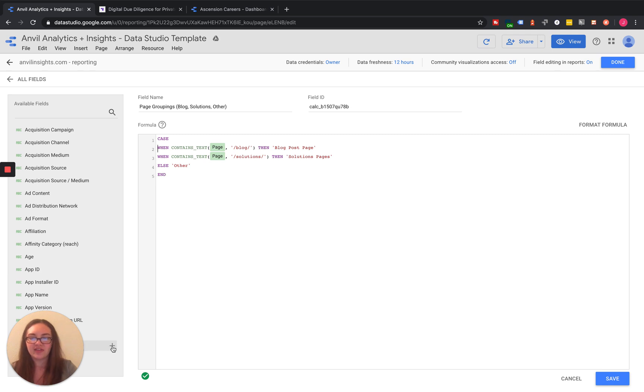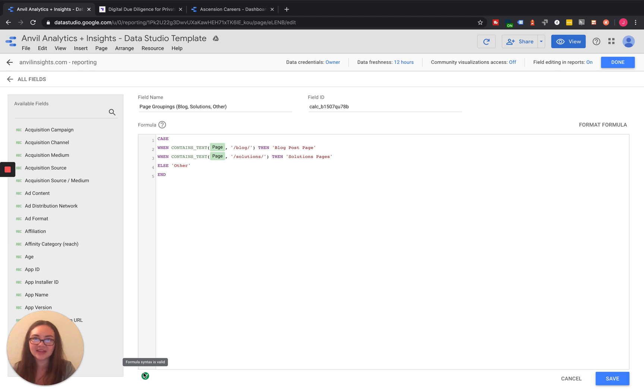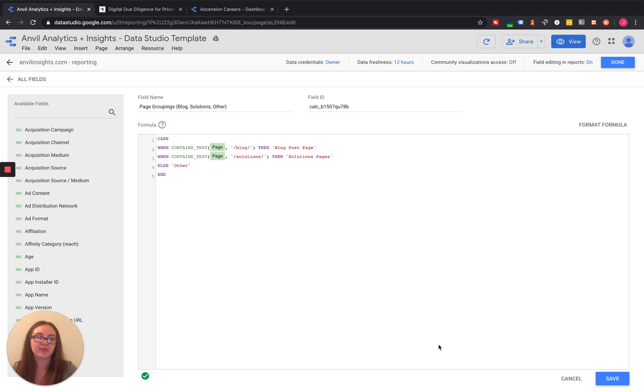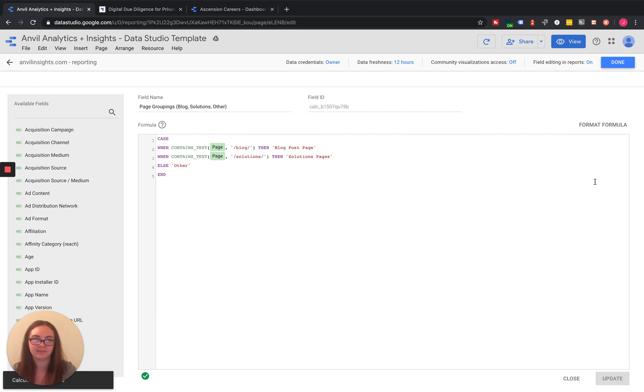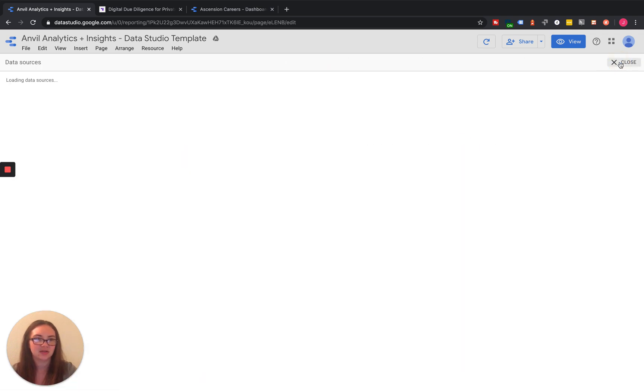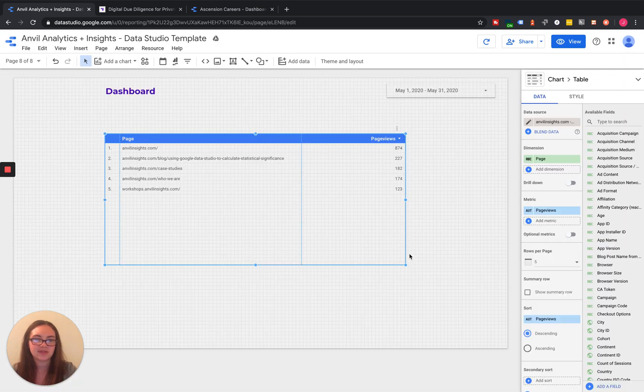If you have the green check mark down here at the bottom, that is how you know that formula is good and set and you're ready to roll. From there, you can go ahead and click Save. And then once it's saved, you can click Done and close out.